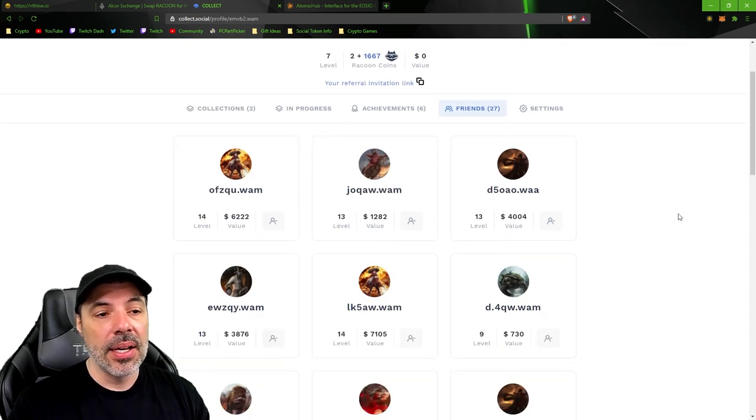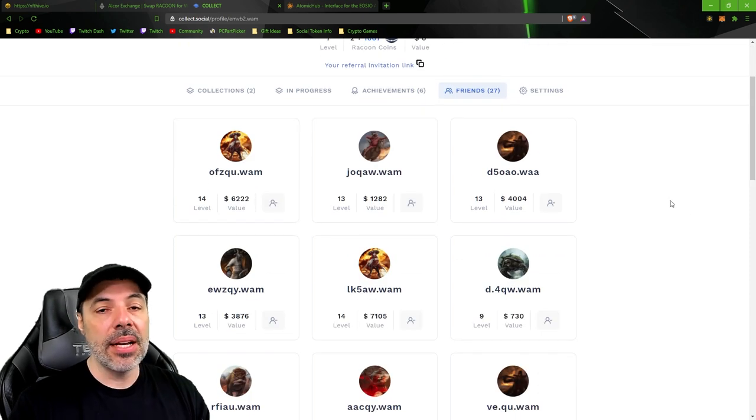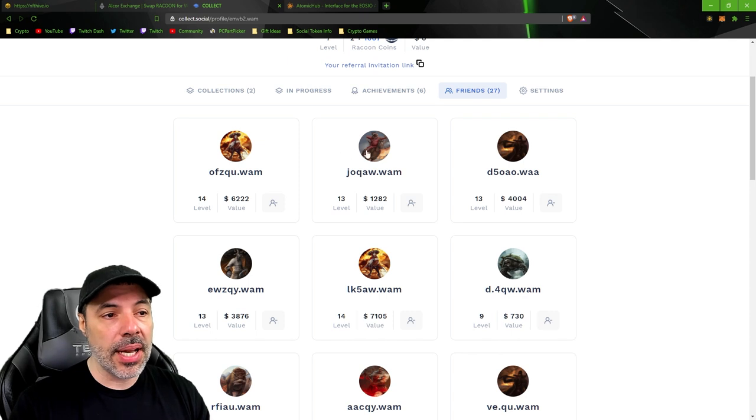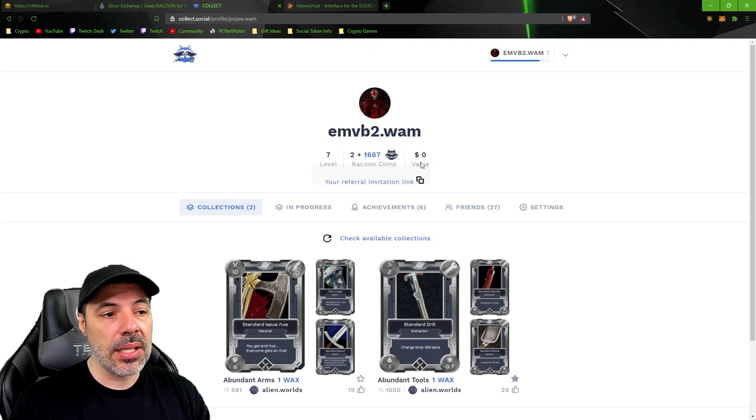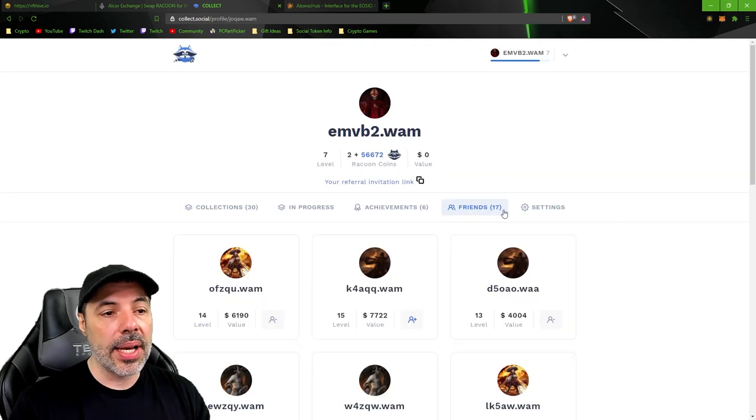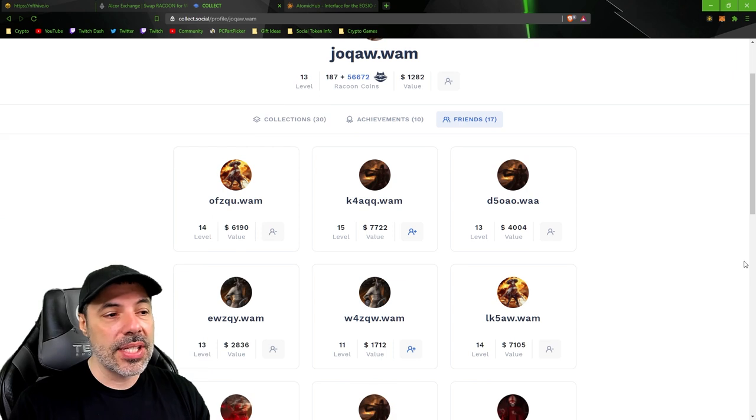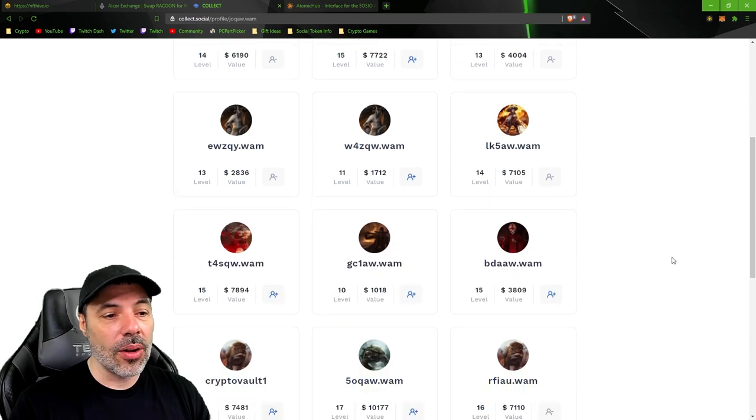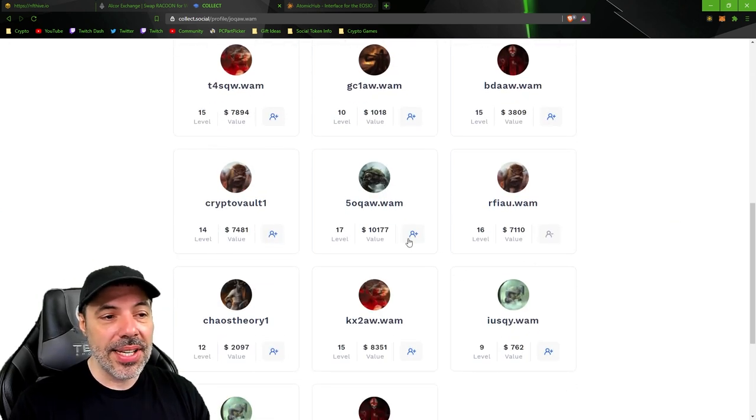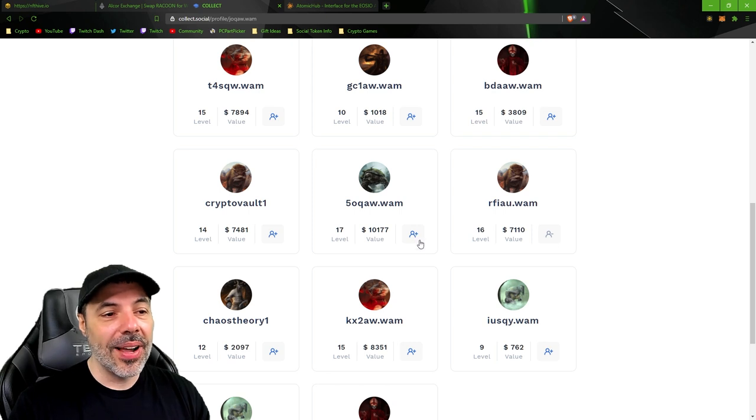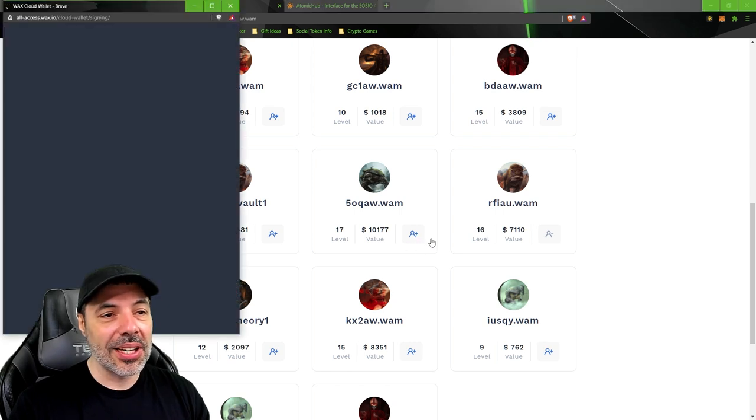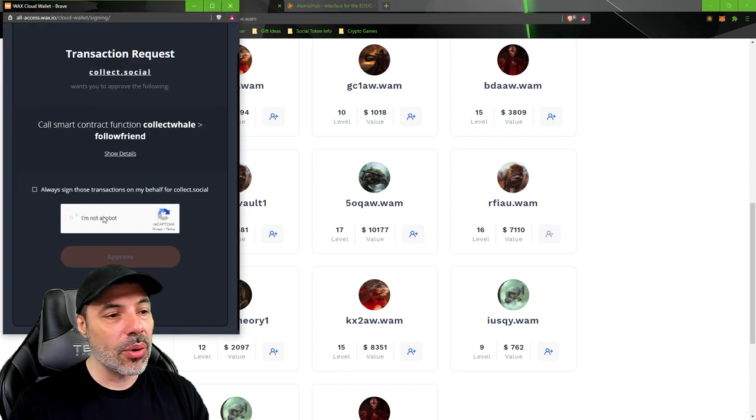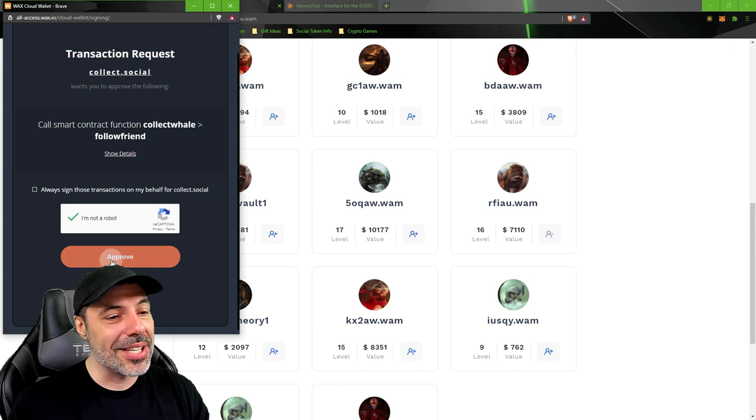Okay, so you see how all of these have the pluses next to them? I'm gonna go ahead and just click a plus. It's a random person. I don't know who these people are. I'm just adding them as friends.